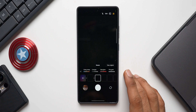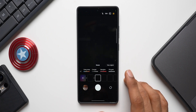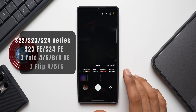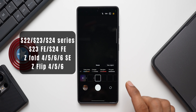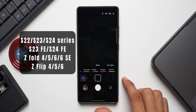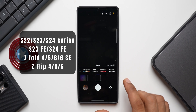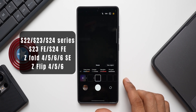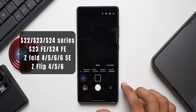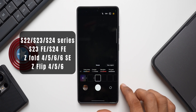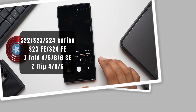The AI Filters feature will be available for Galaxy S22, S23, S24 series, S23 FE, S24 FE, Z Fold 4/5/6 and 6 SE, and Z Flip 4/5/6.